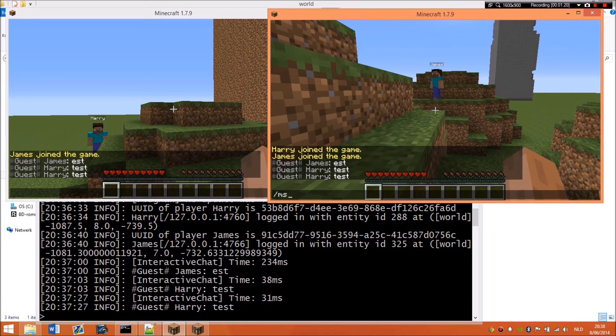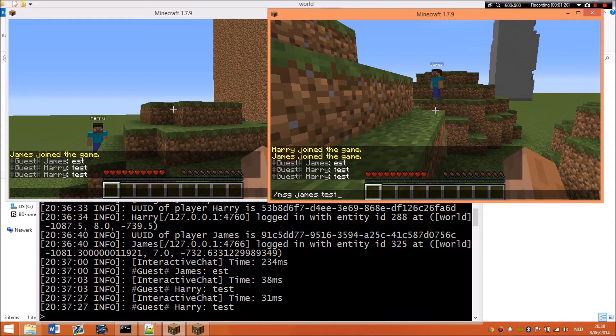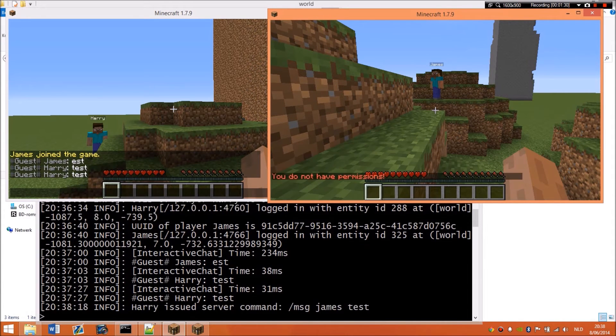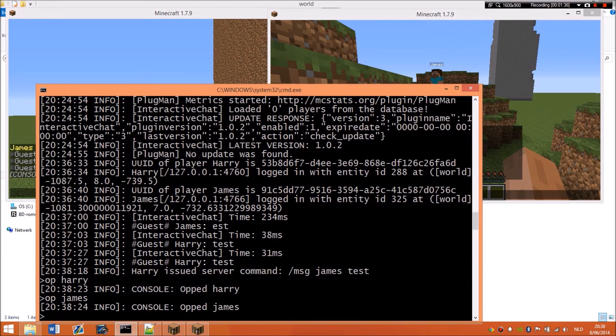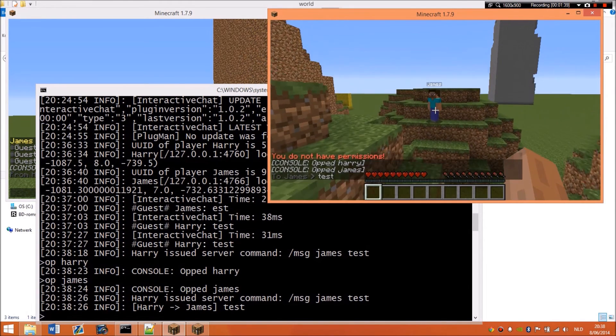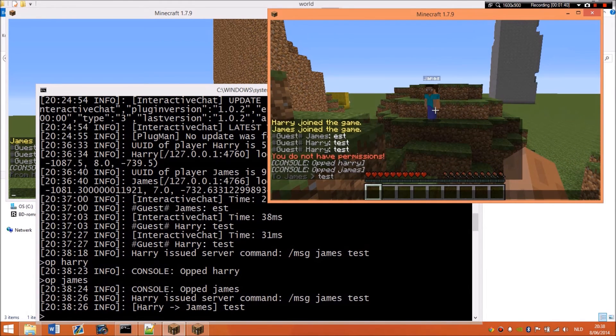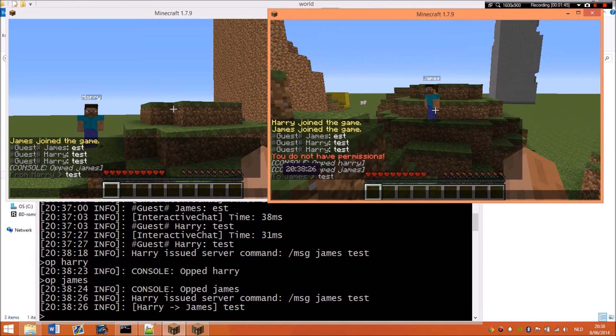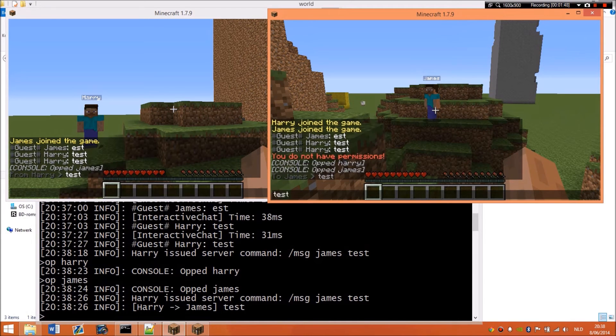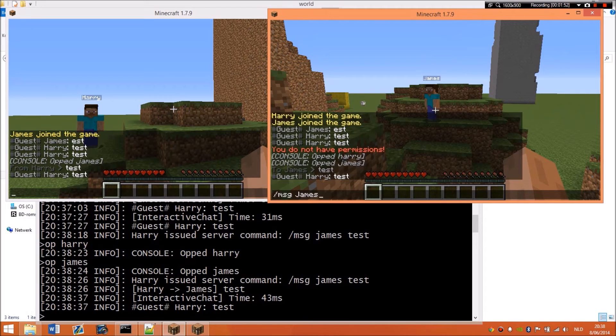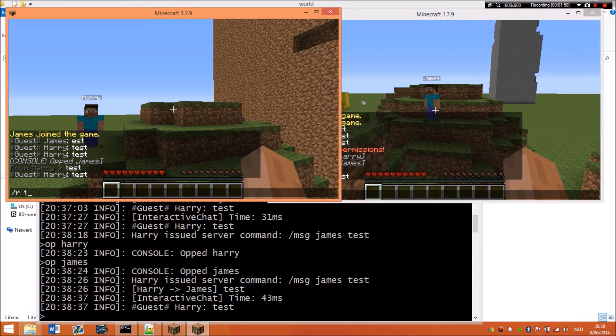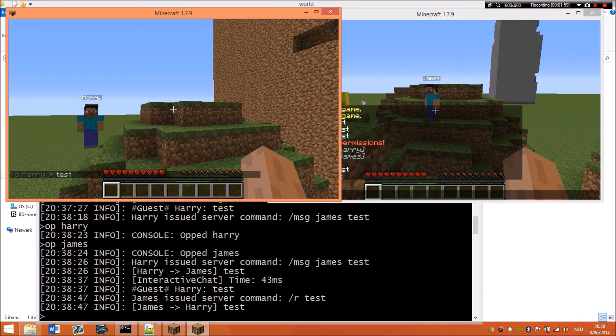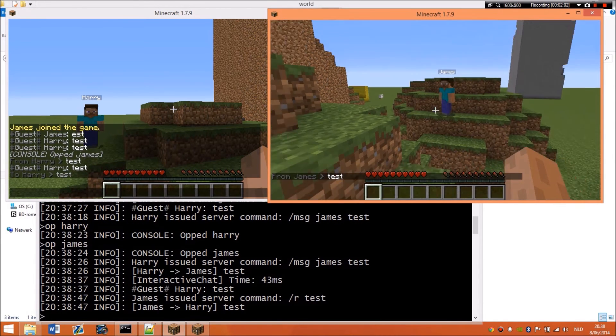The message command is rather simple. I hope I have the permissions set up correctly. Oh, I'm sending a message to myself. Oh no. Okay, I don't have permissions. So I'm going to op myself. Okay. Now I can send a message. As you can see, he says from Harry and this says to James, because I'm Harry. If you click it, it will fill in message James again. Same for this one, if you type this, it will type the reply and you can reply. So that's rather cool.